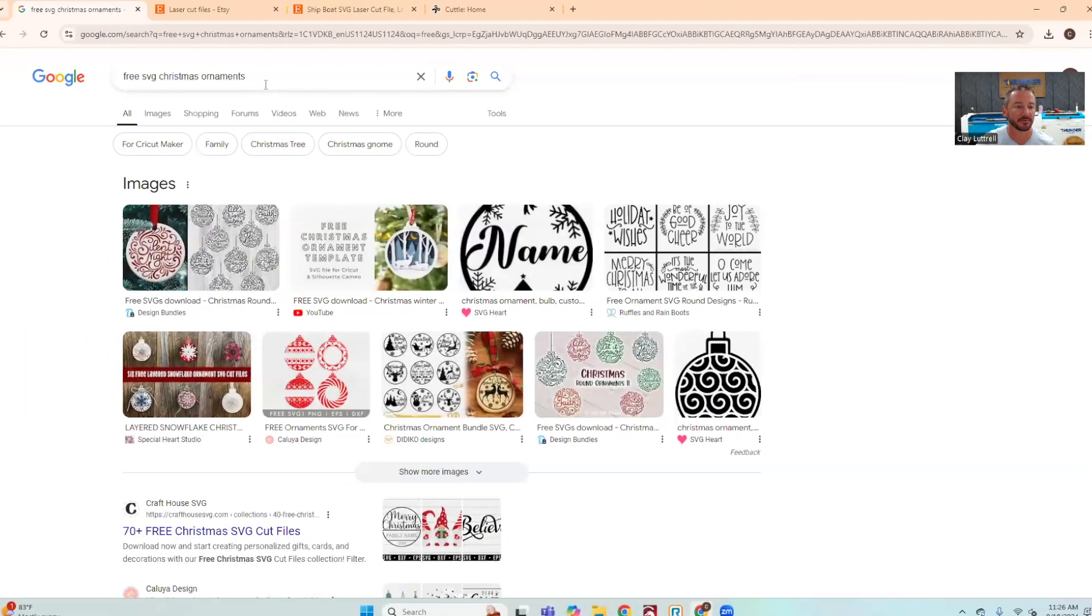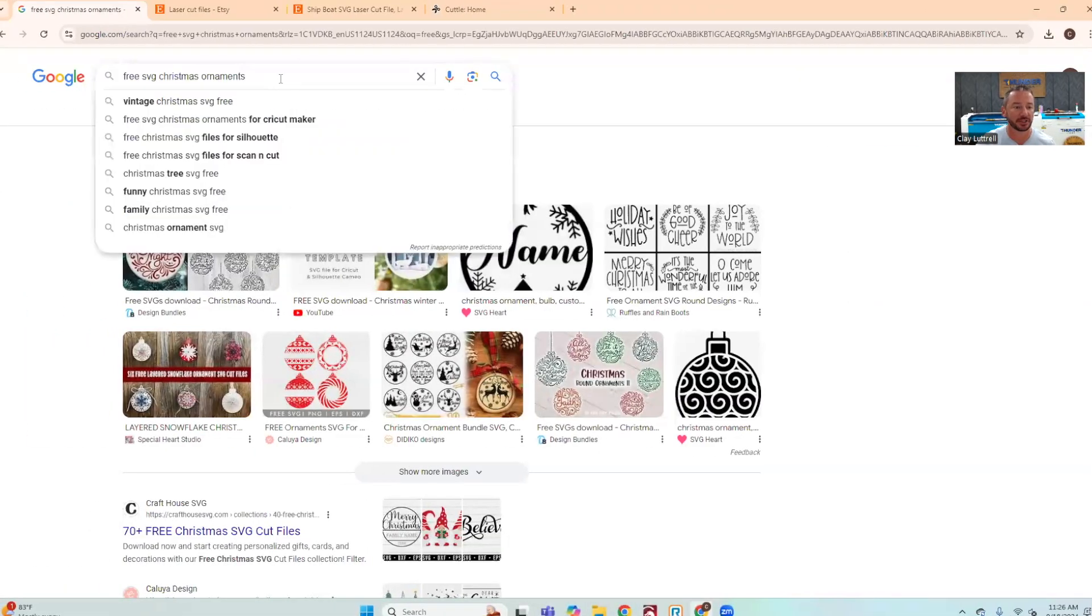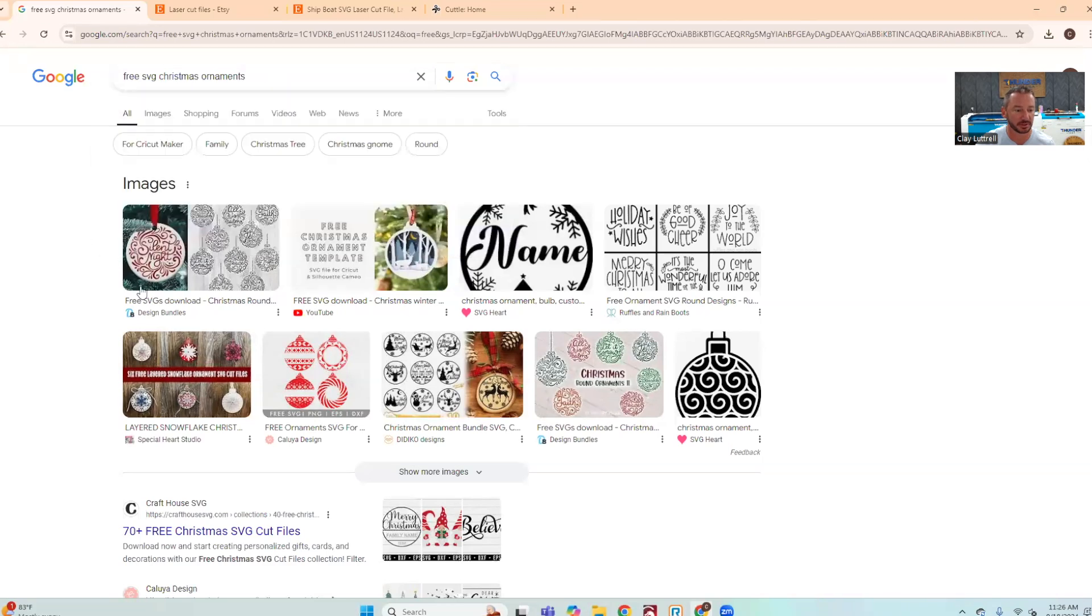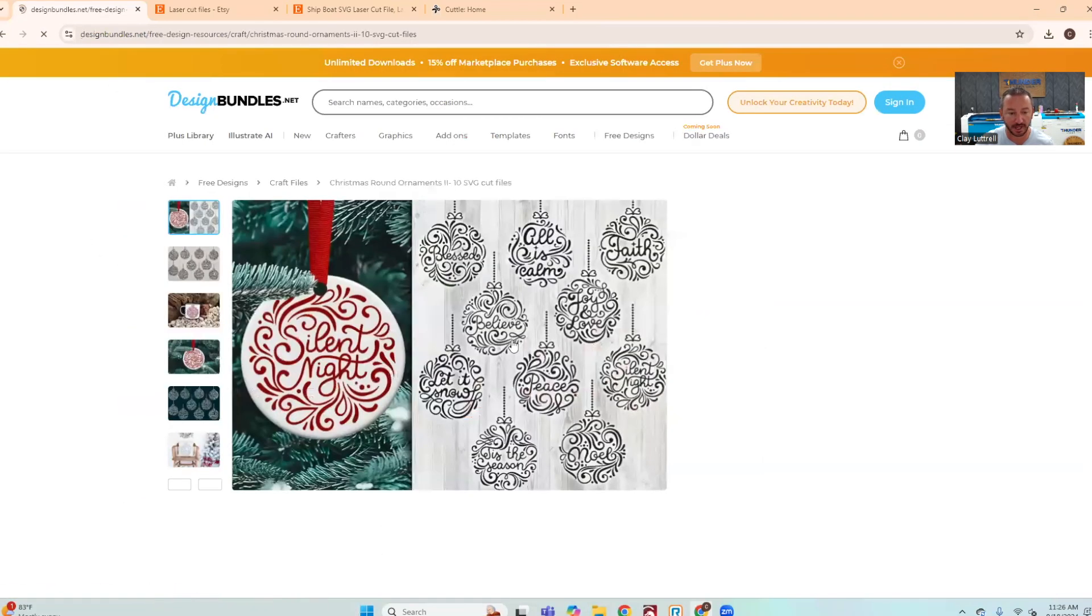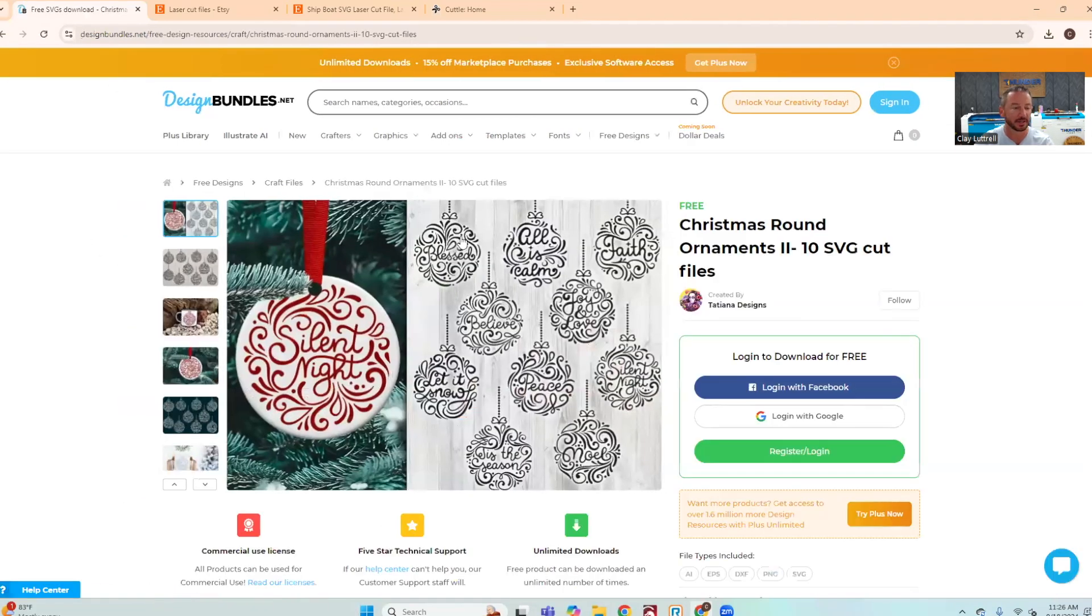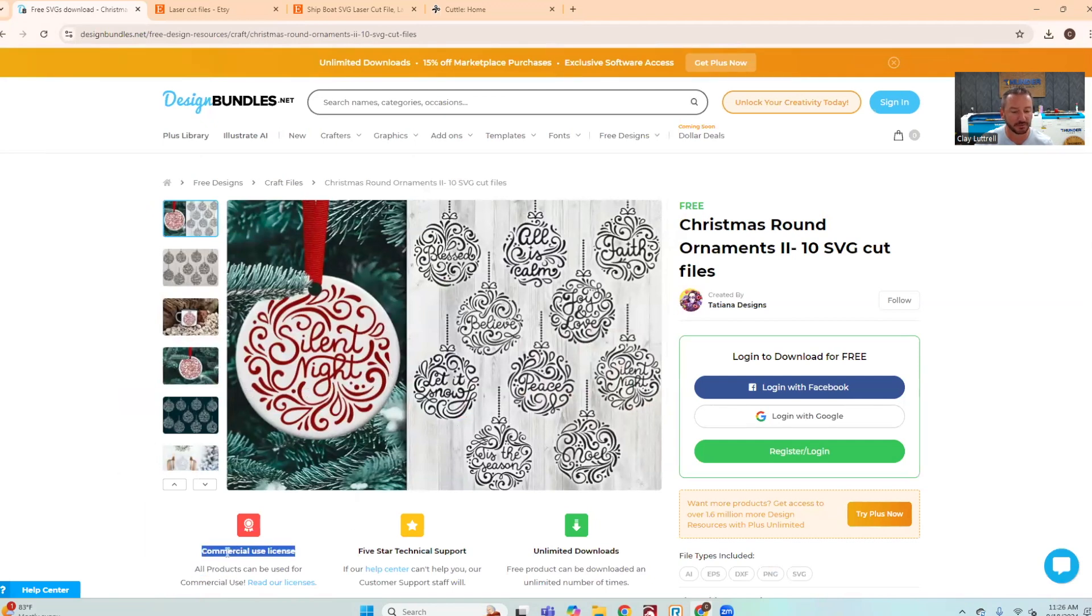Here's just a few resources you can check out if you're interested in finding some files. I typed in free SVG Christmas ornaments and this brought up a bunch of different items. Here's one site, DesignBundles.net. Make sure it does say commercial use if you're going to be selling these - you always want to make sure you're using a commercial use license.